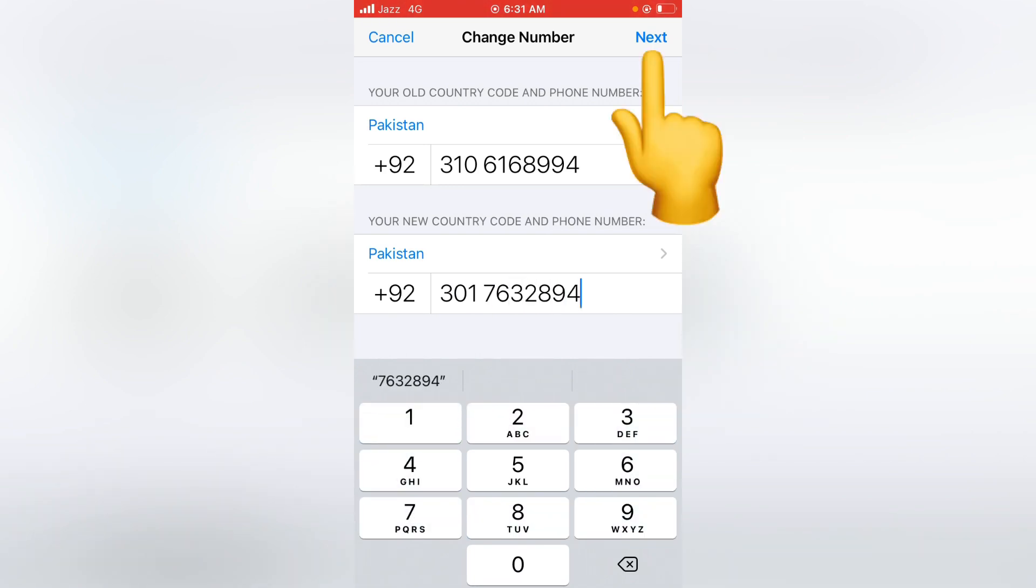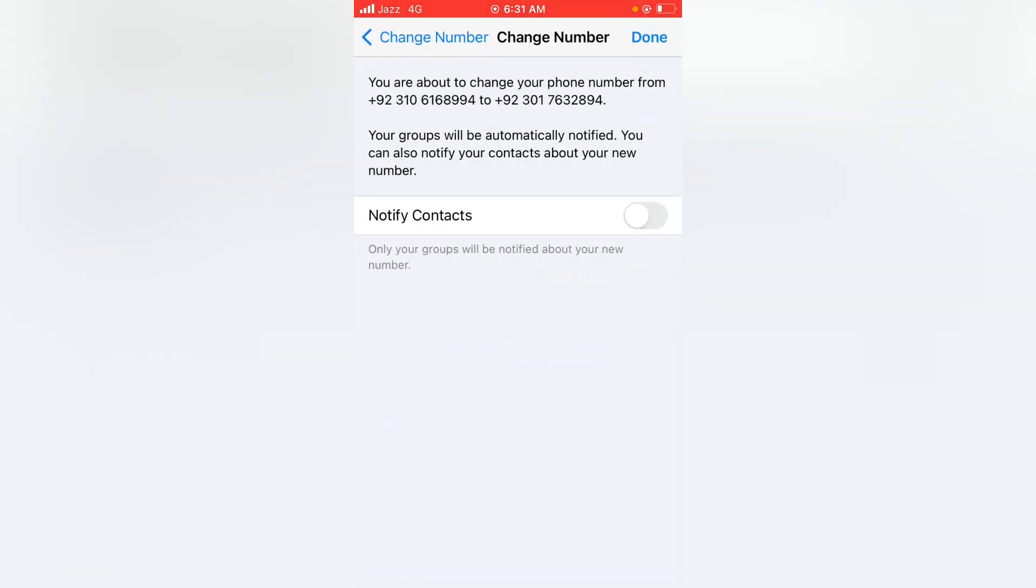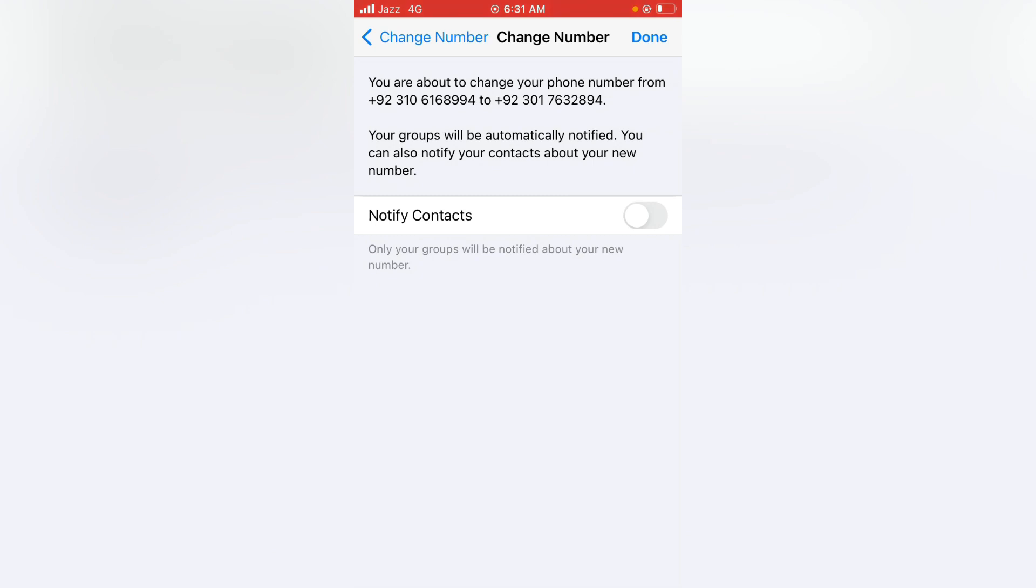Now tap on Next and here it says you are about to change your phone number from this to this. Your groups will be automatically notified. You can also notify your contacts about your new number.